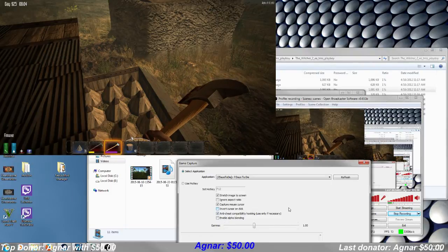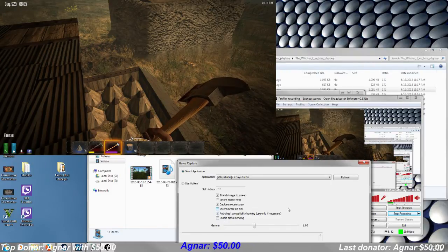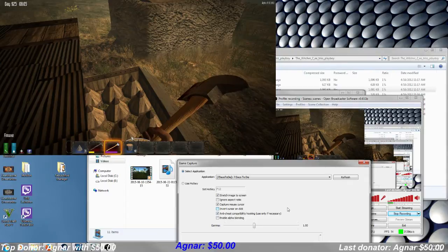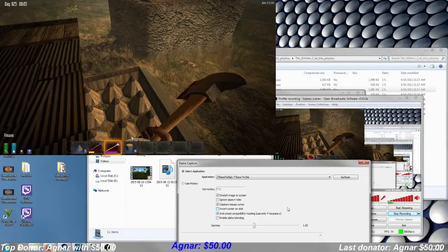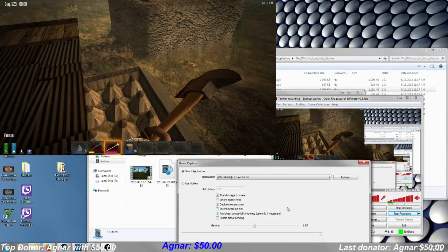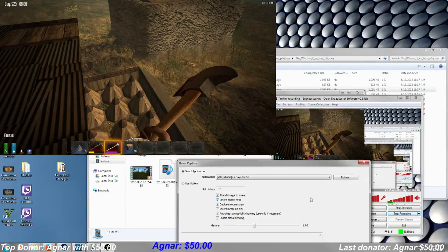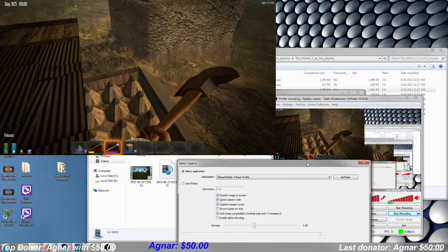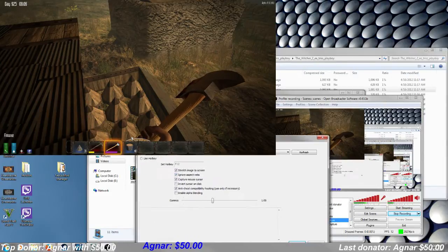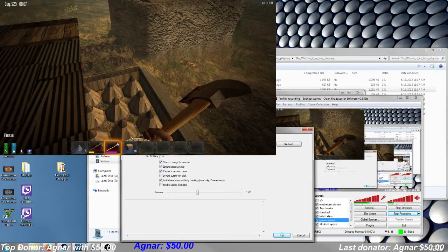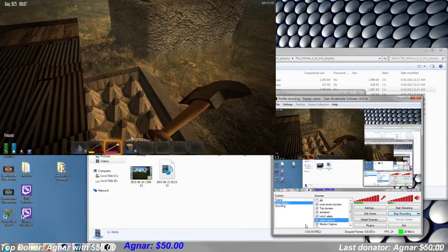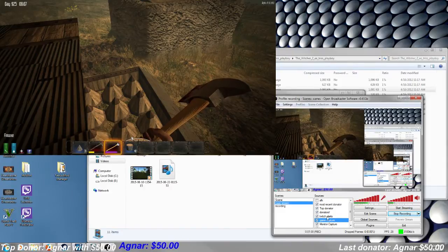This is for the few games that when you have anti-cheat on, they don't like OBS running, so it'll interfere. And you just click OK, and it will work normally.